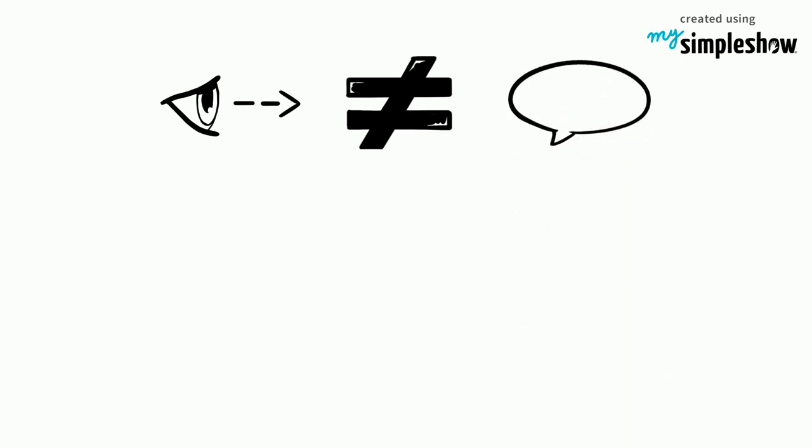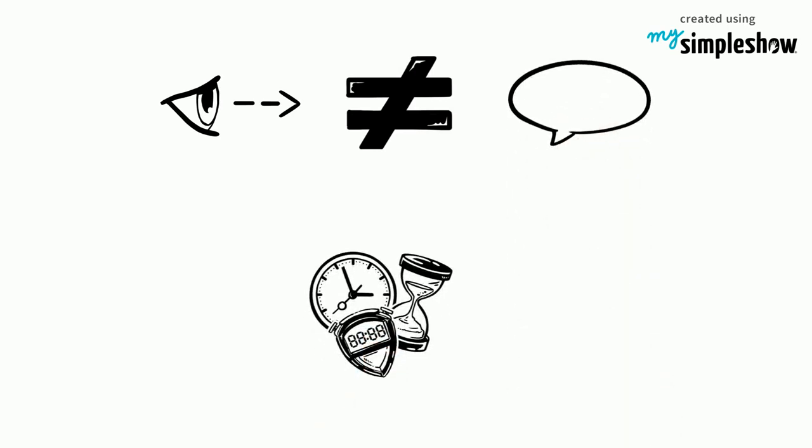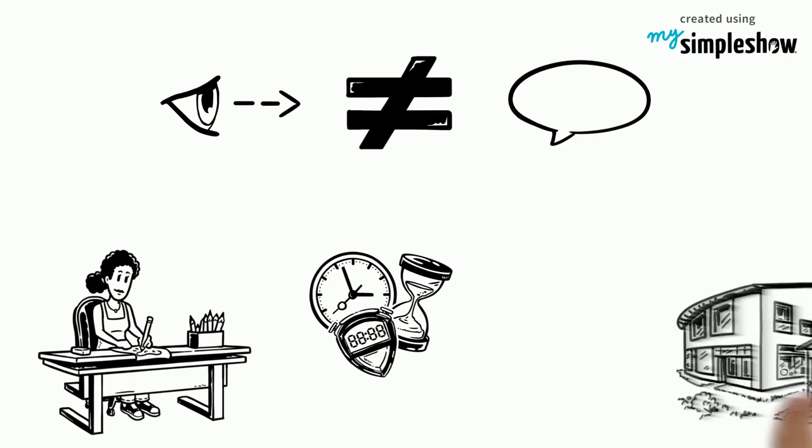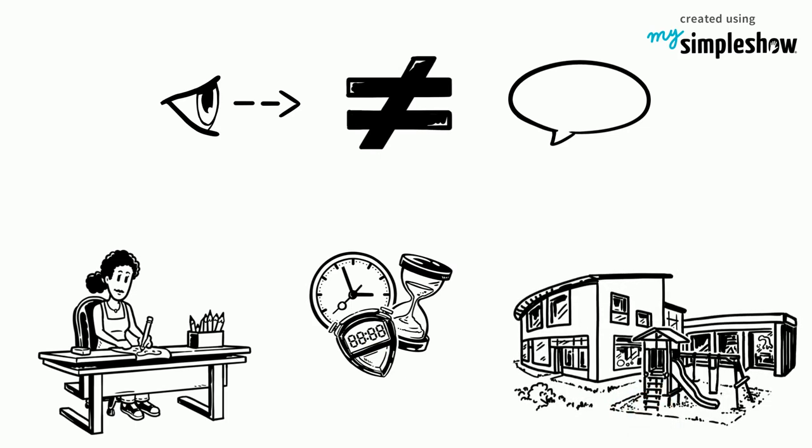Allowing employees to have flexible work hours and offering work from home positions can also help mothers who are unable to take their children to daycare.